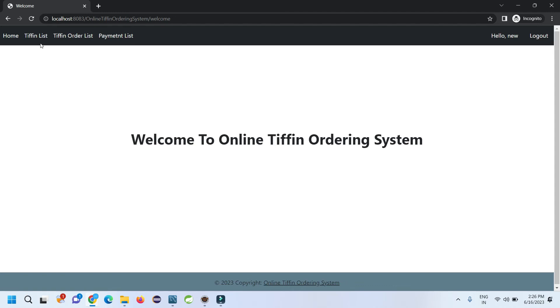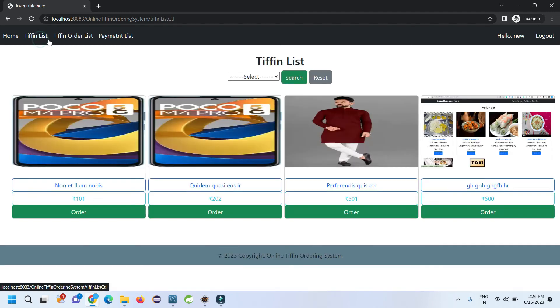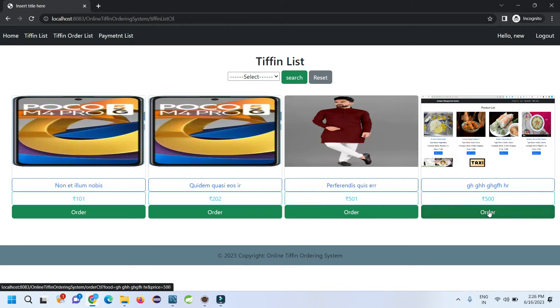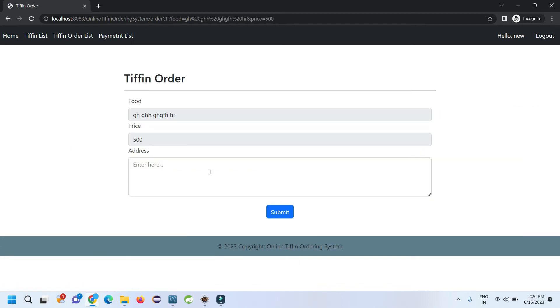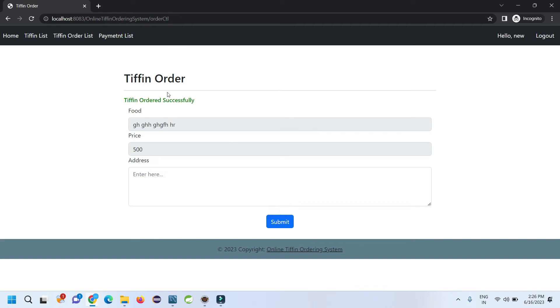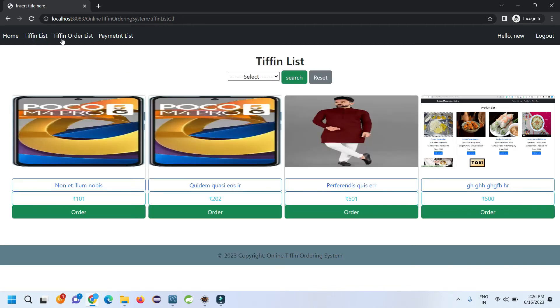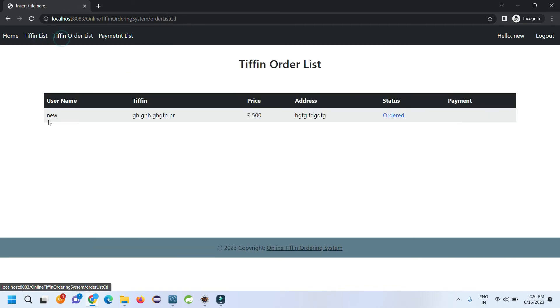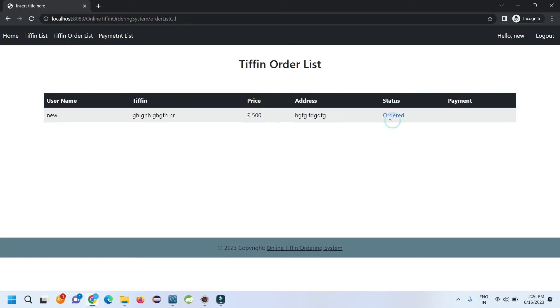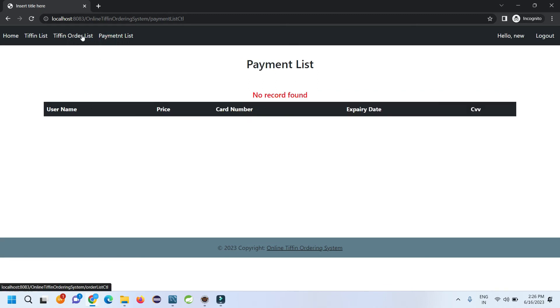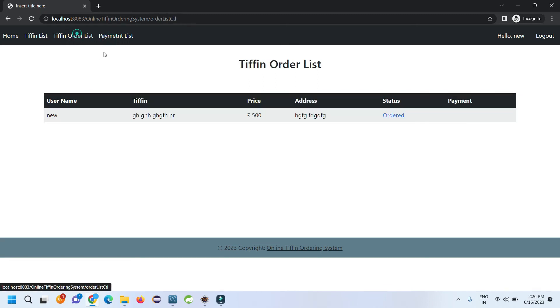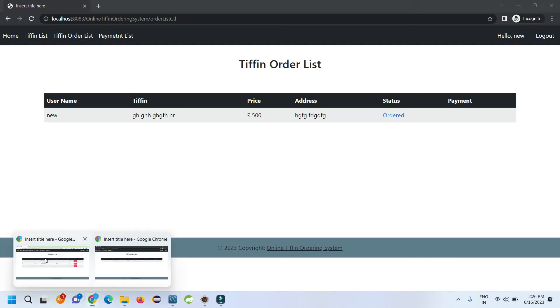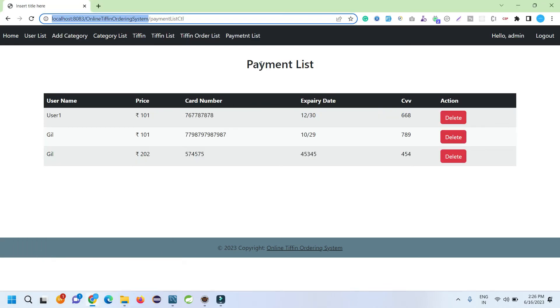I hit the Login button. Here in the tiffin list, I can check all the tiffin list. Let's suppose I want to order this newly added tiffin. I just click Order, I need to enter my address where I want the tiffin, and tiffin ordered successfully. If I check the tiffin order list, I can check the new order. The payment status is no because it's not approved or accepted yet.